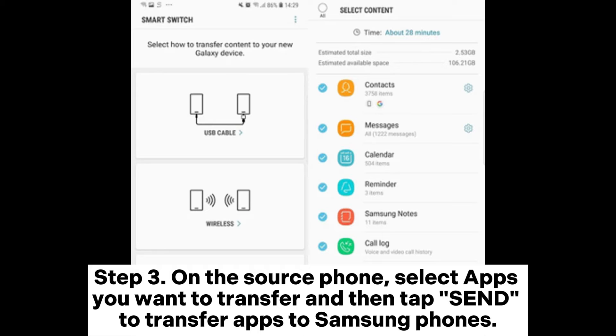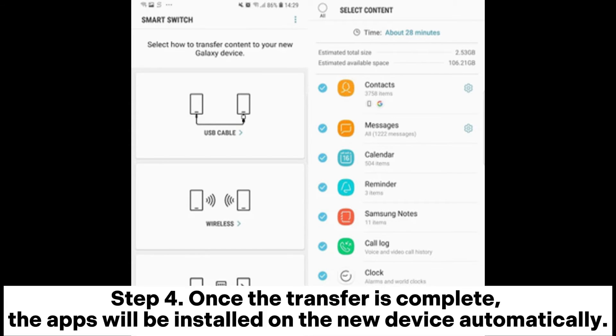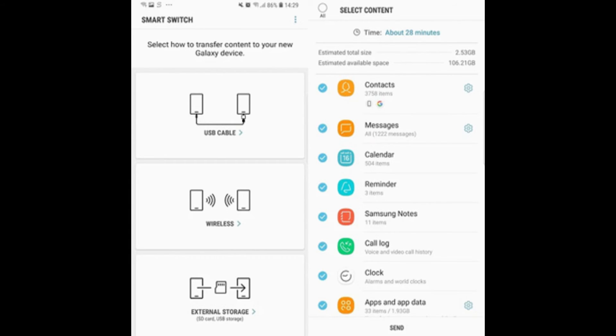Step 3: On the source phone, select the apps you want to transfer and then tap Send to transfer apps to the Samsung phone. Step 4: Once the transfer is complete, the apps will be installed on the new device automatically.